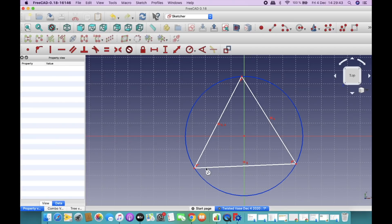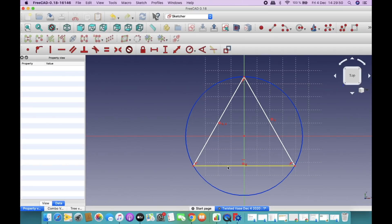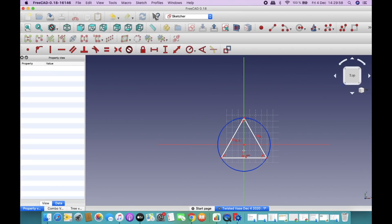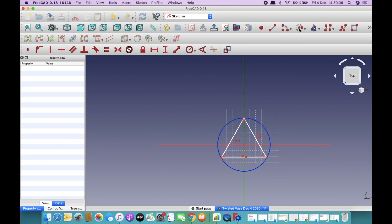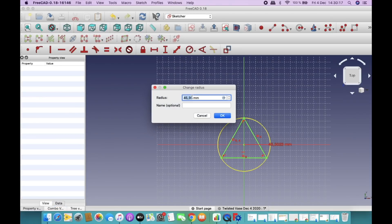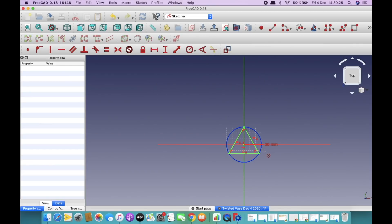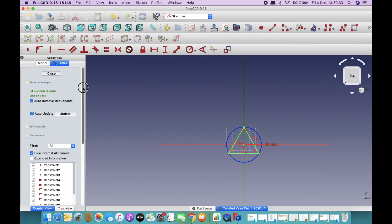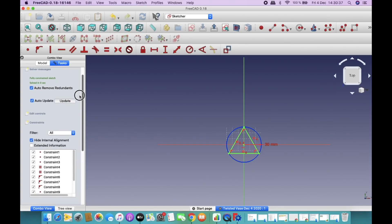Next, I would like to make one line of the triangle horizontal, so I select the horizontal constraint and click on that line. Now I have an equilateral triangle with its base horizontal and its centroid at the origin. I then prescribe the size by selecting the radius constraint and entering 30 millimeters. The sketch is now complete.